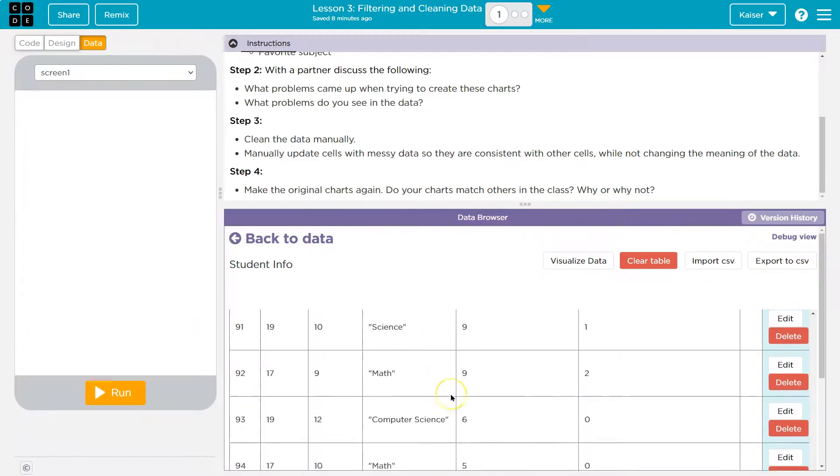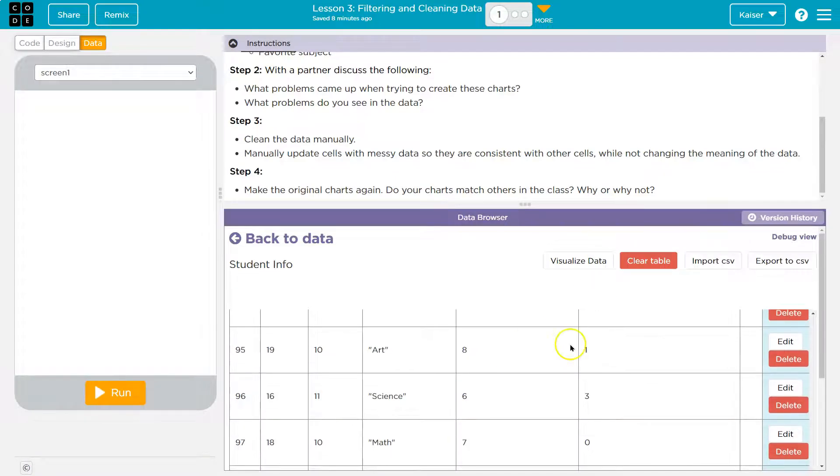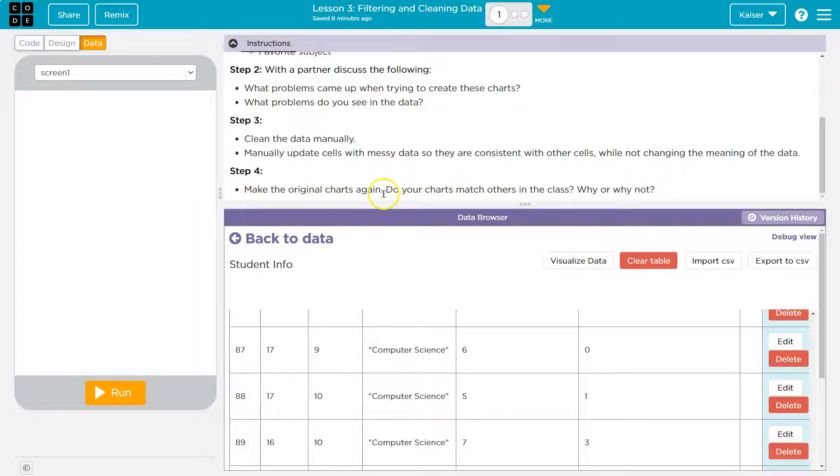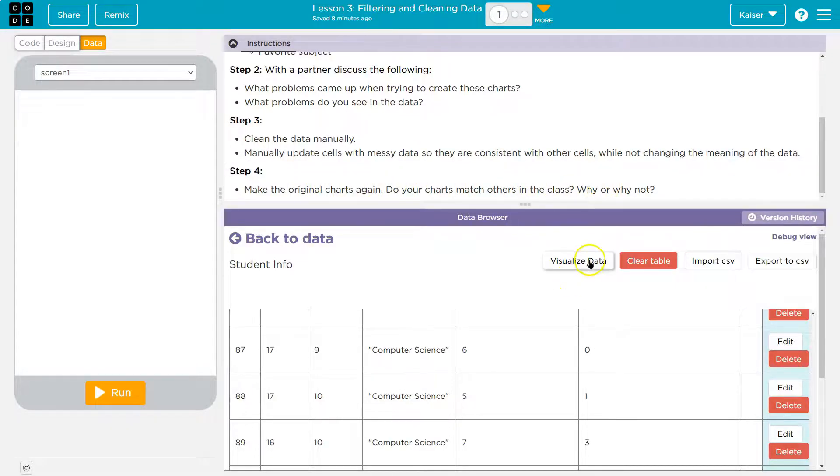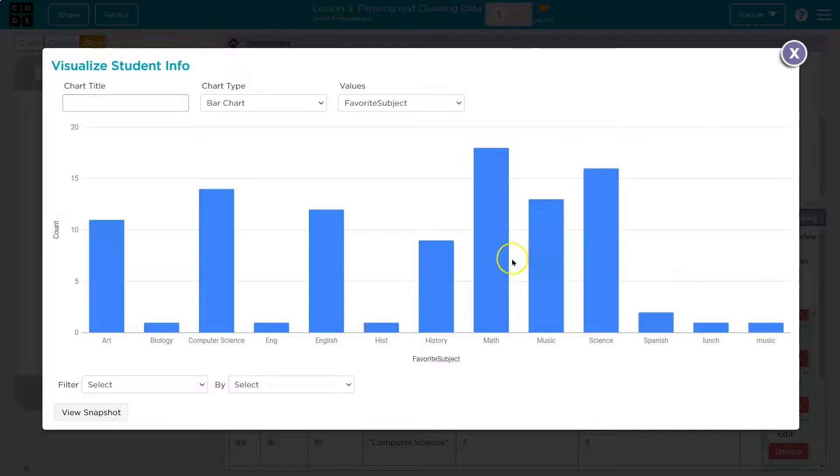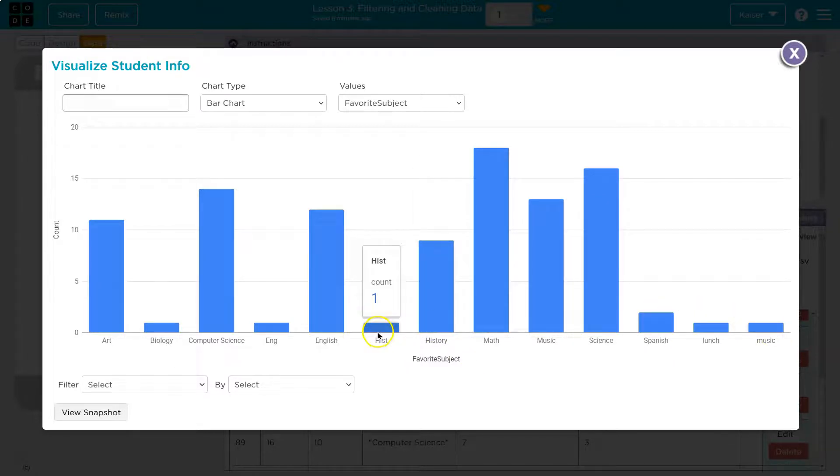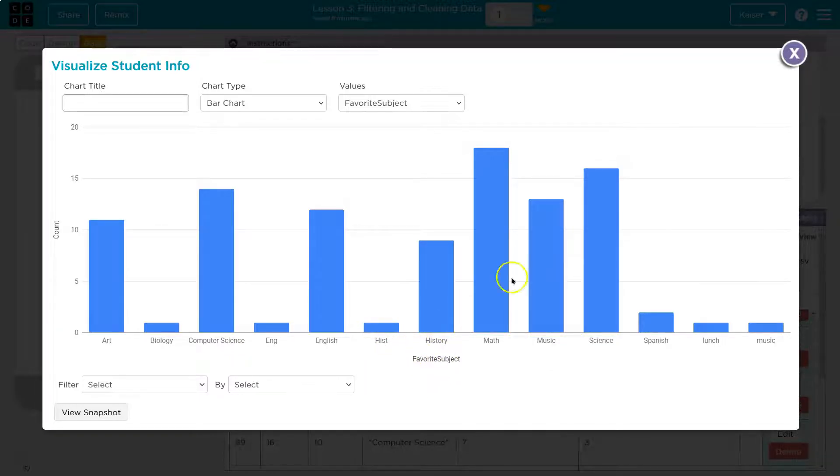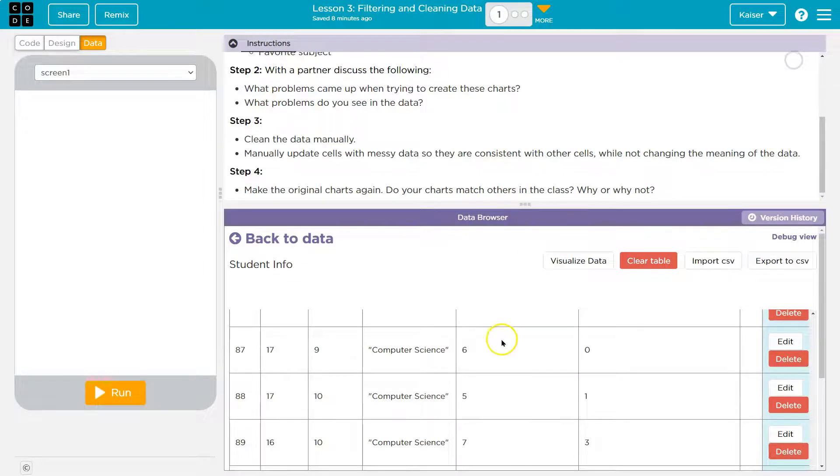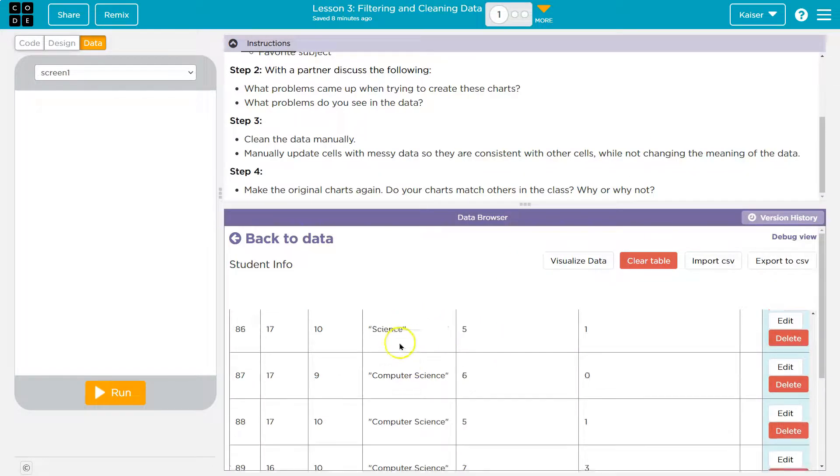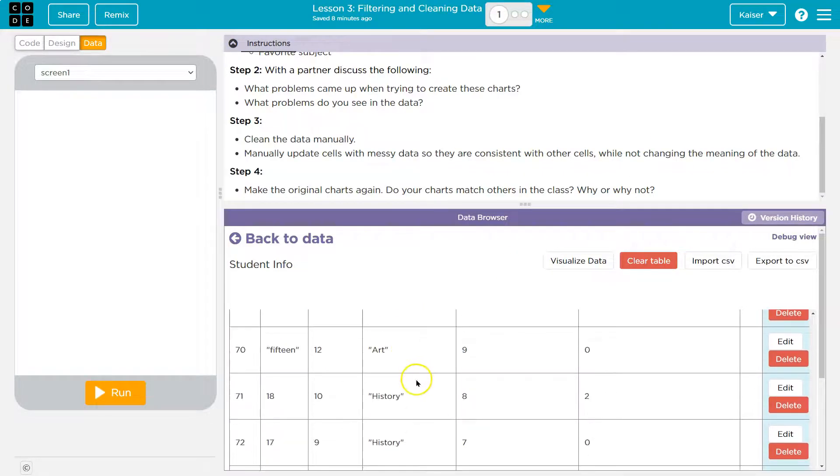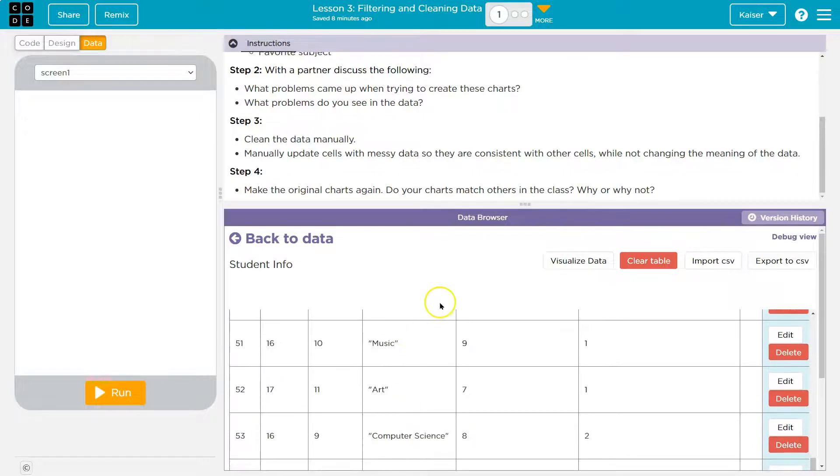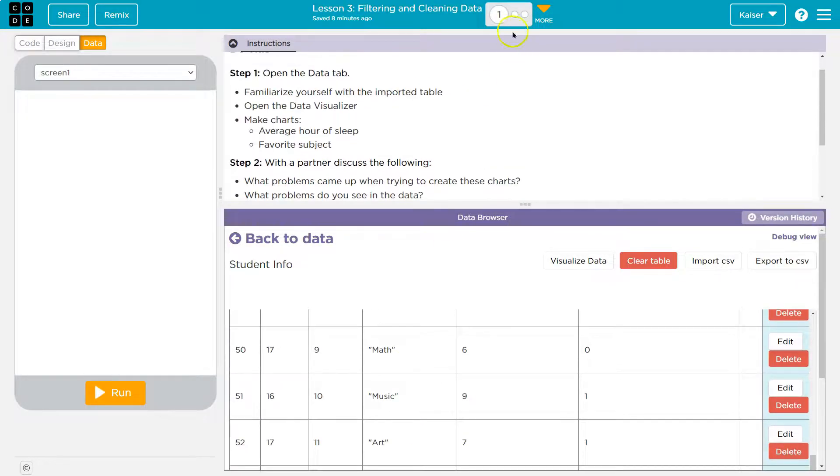Yeah. So you want to continue through and check for inconsistencies like biology and things of that. Make the original charts again. Do your charts match others in the class? Why or why not? So hopefully that once you are done cleaning up this data, if you check with partners in class, it would match, right? Because does history make sense separate than this? So go through and make sure that your charts have or that your data has consistent information throughout each category. All right. Let's keep going.